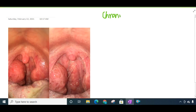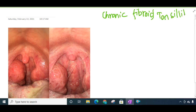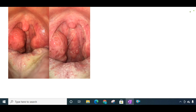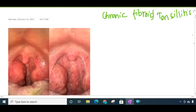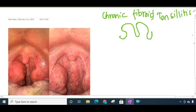The third type is chronic fibroid tonsillitis. In chronic fibroid tonsillitis, the tonsils are actually small because of repeated infection and fibrosis of the tonsil. Because of this fibrosis, the tonsils become small — that is chronic fibroid tonsillitis.